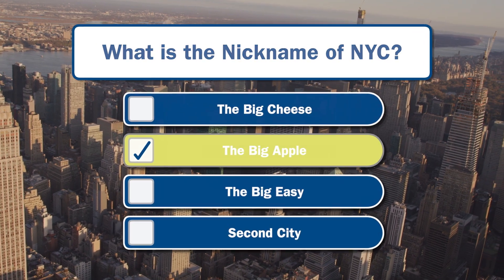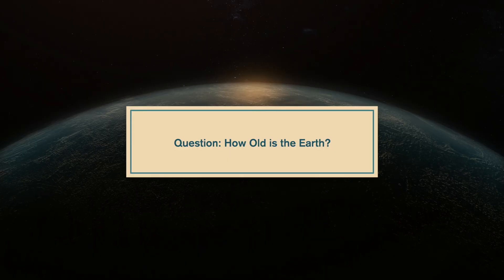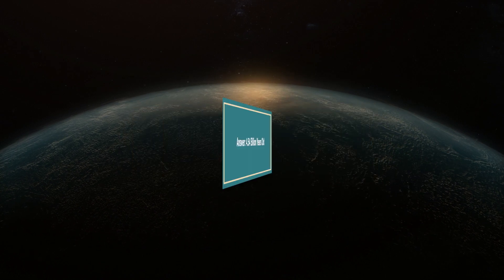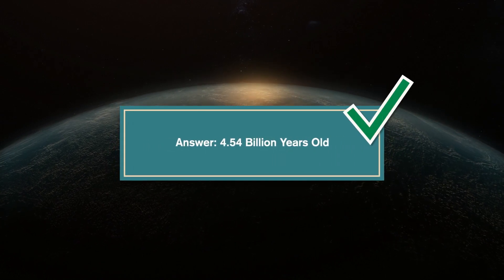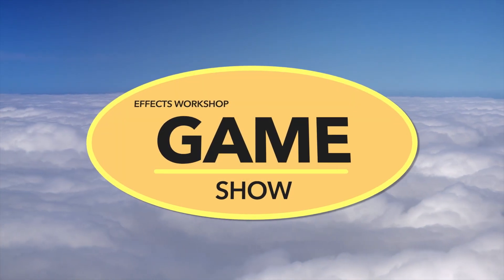Add custom multiple choice, true-false, flip answer questions, and more with Effects Workshop Game Show.